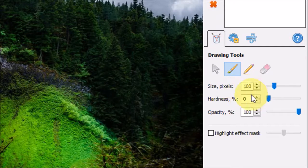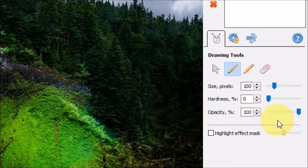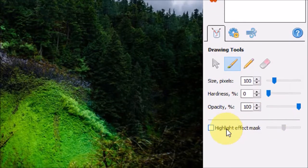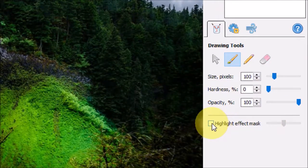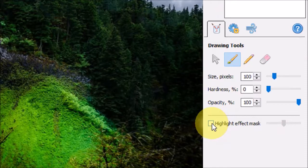you can control the size of the brush, the hardness, and opacity. You also have this checkbox right here to highlight the mask.